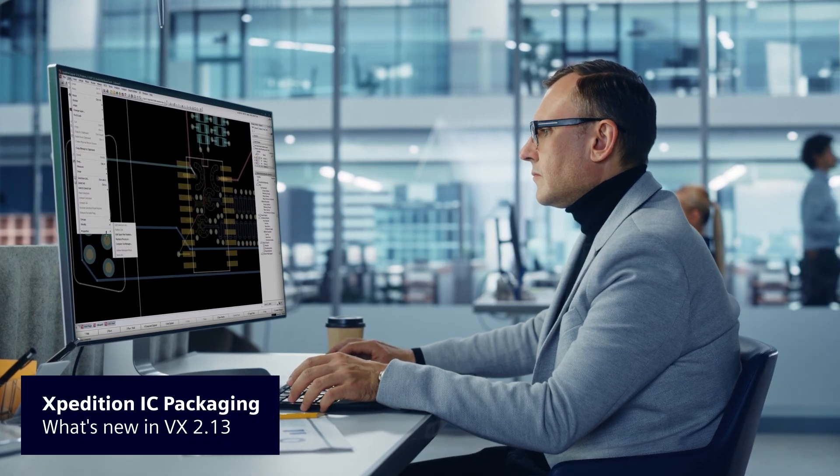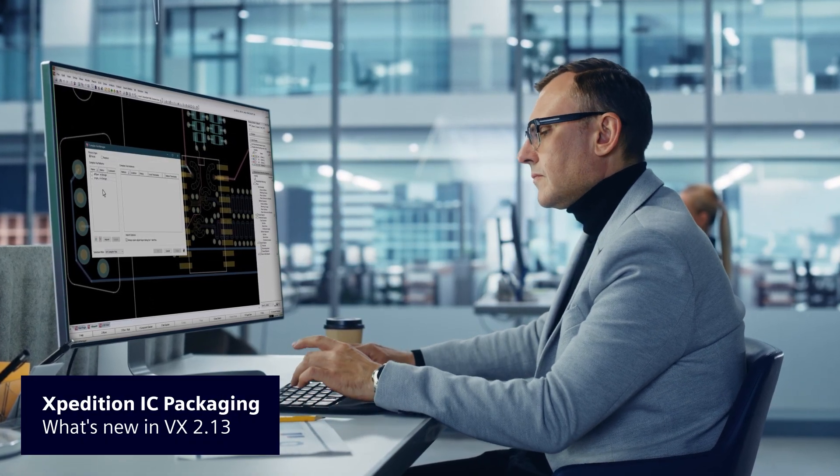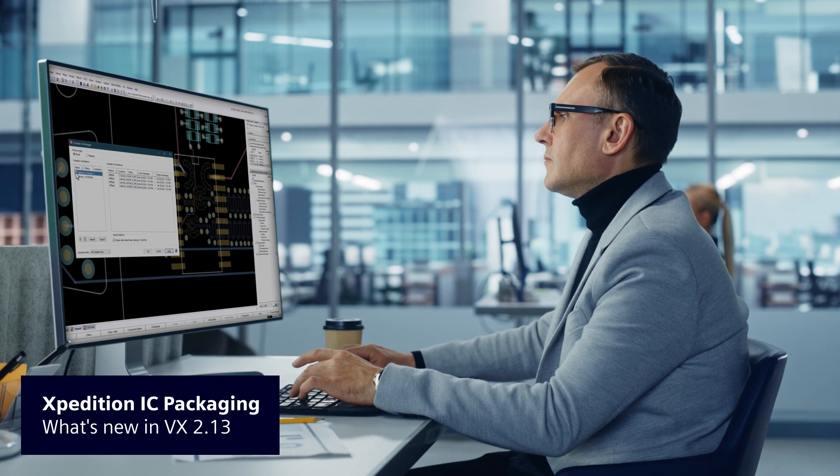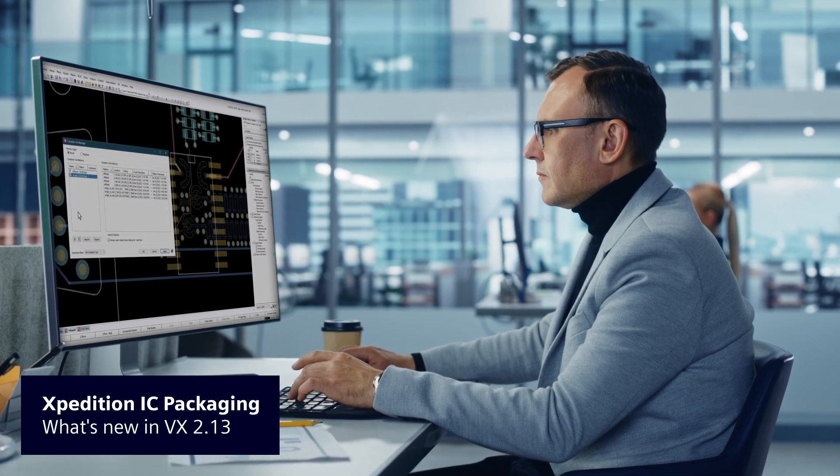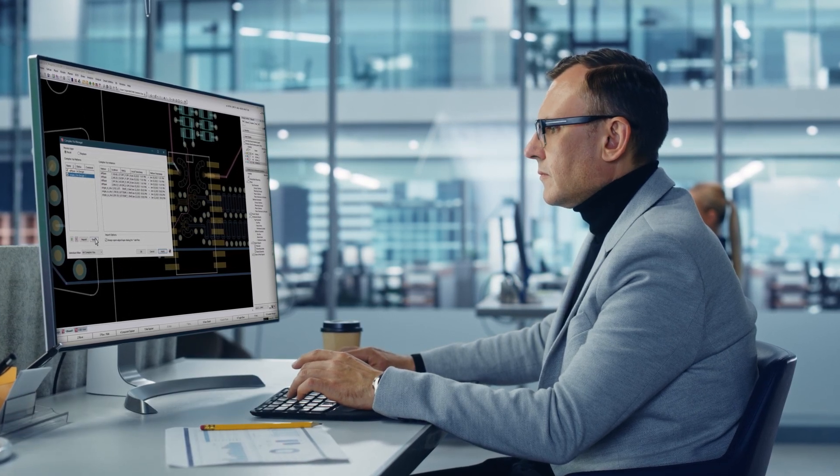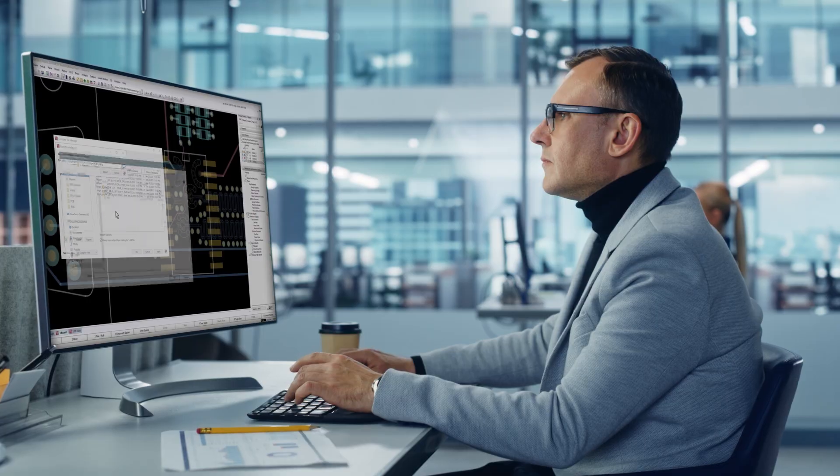The new VX.2.13 release of Expedition IC Packaging features a variety of improvements for both Expedition Substrate Integrator and Expedition Package Designer.